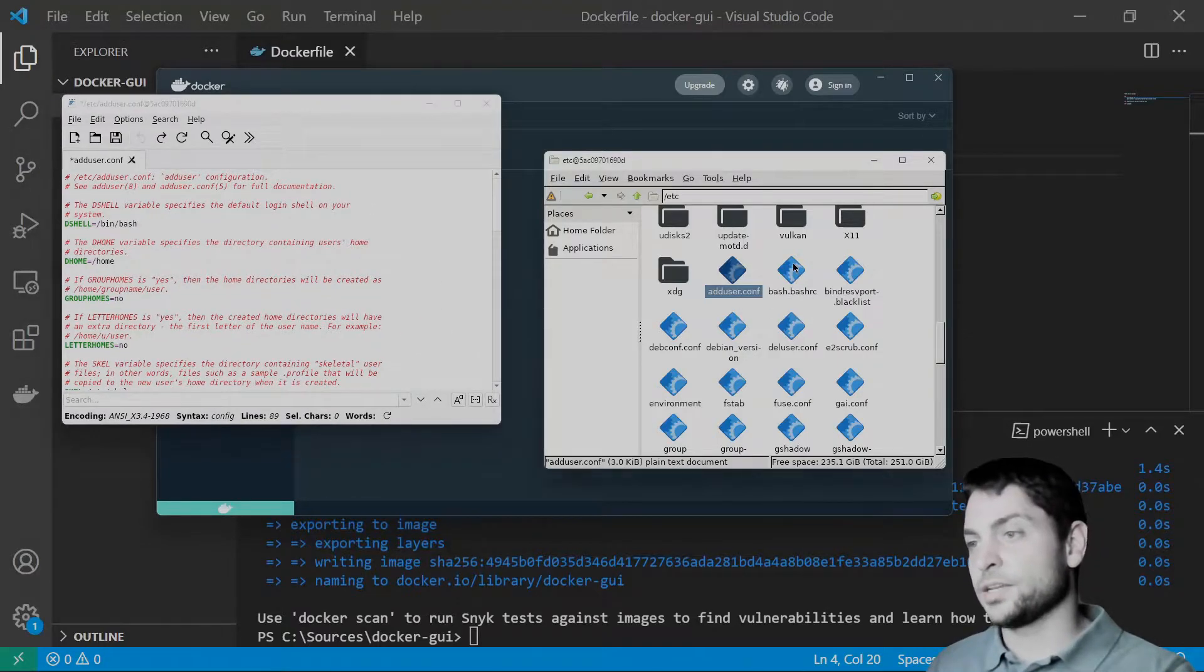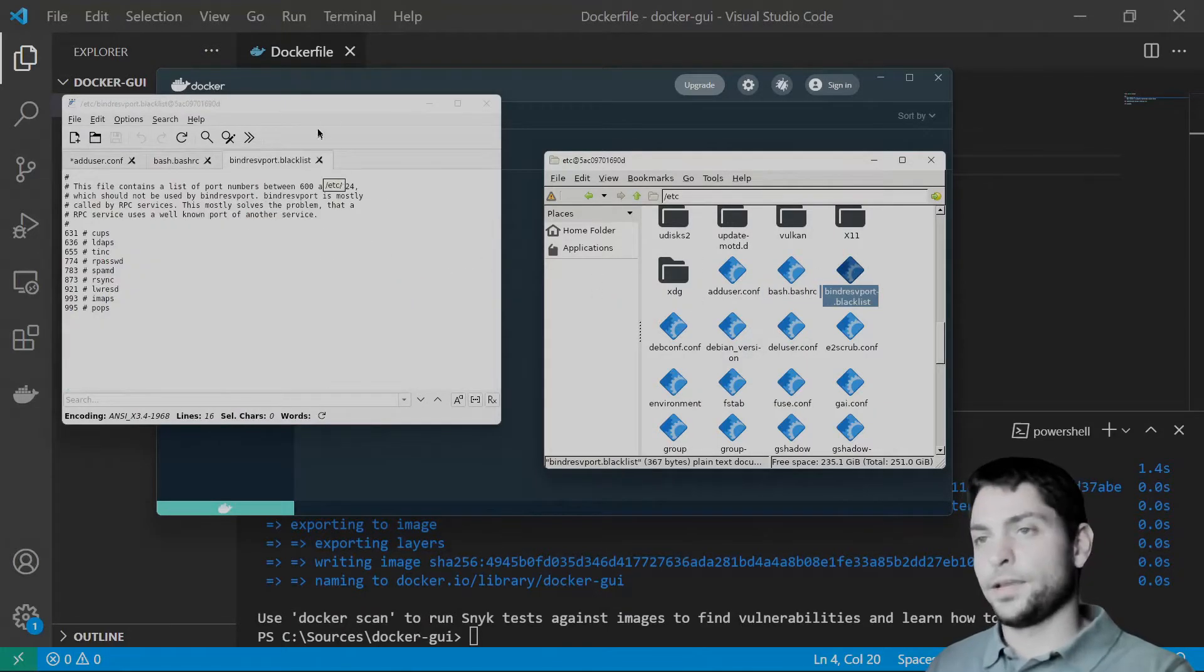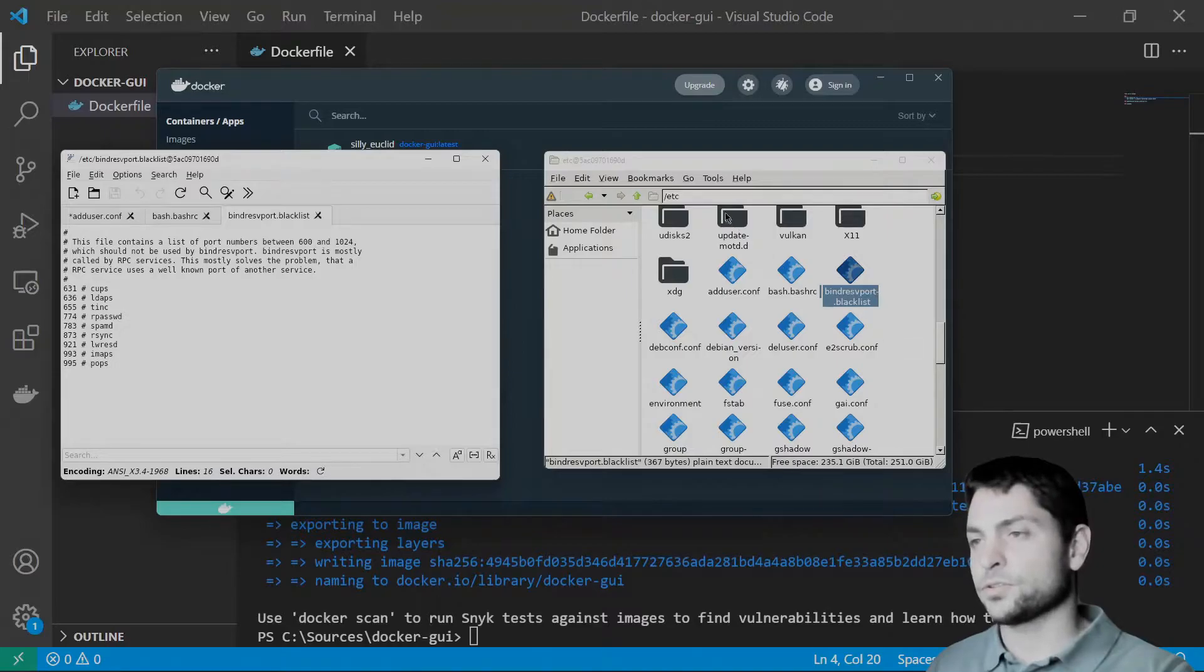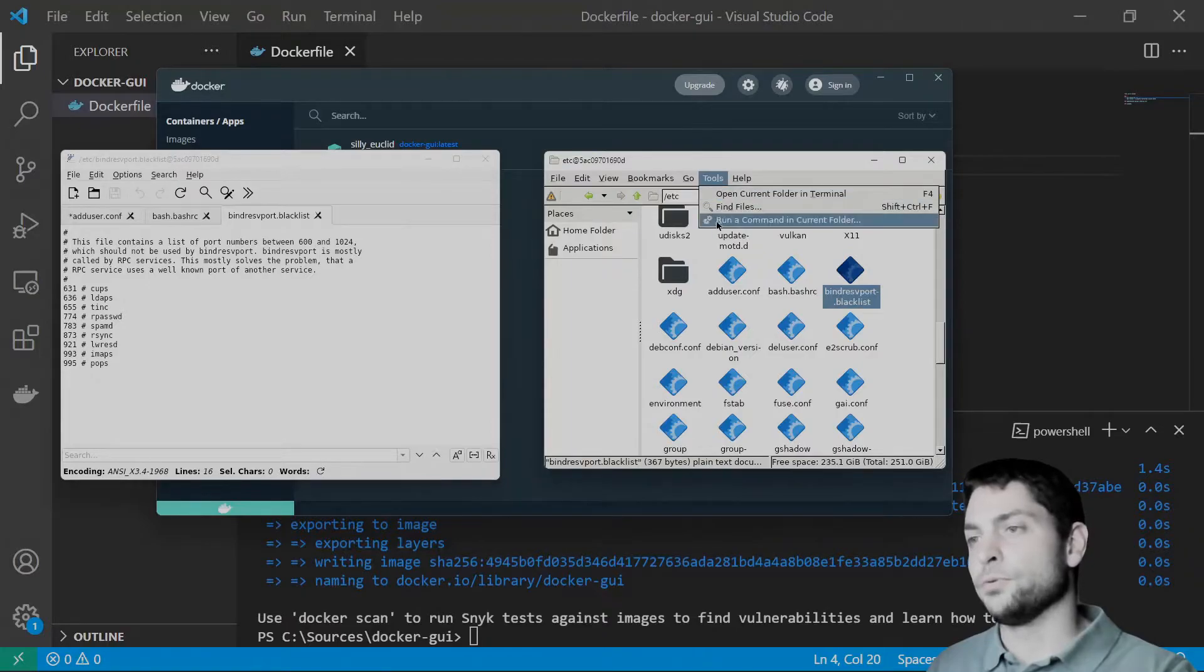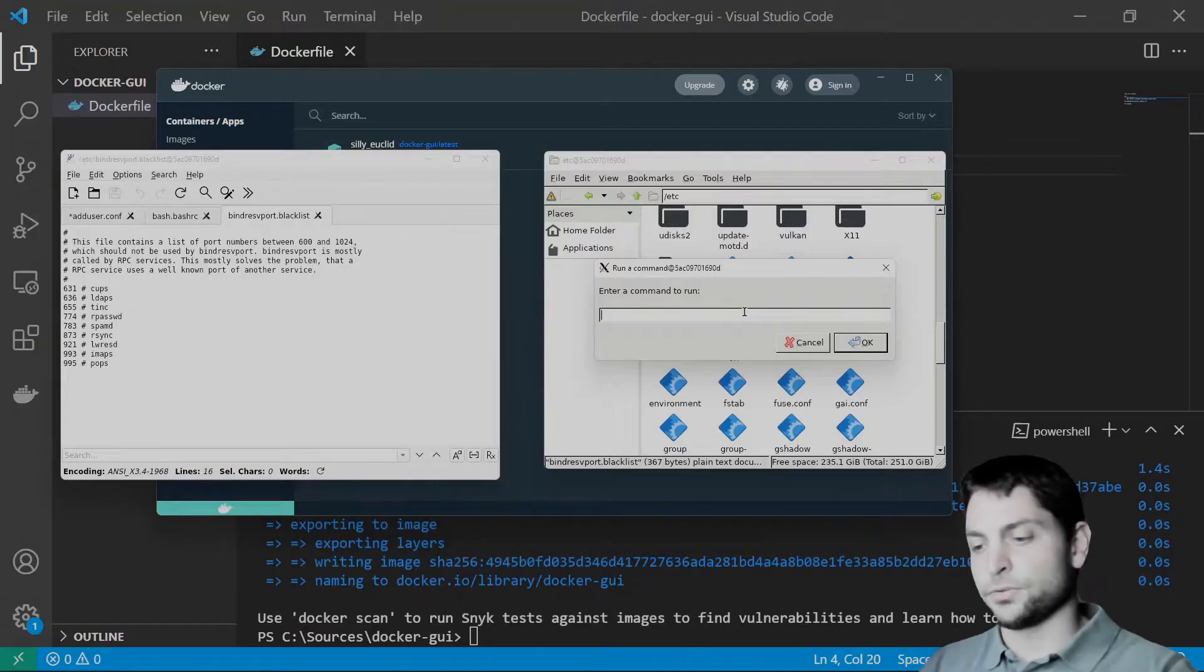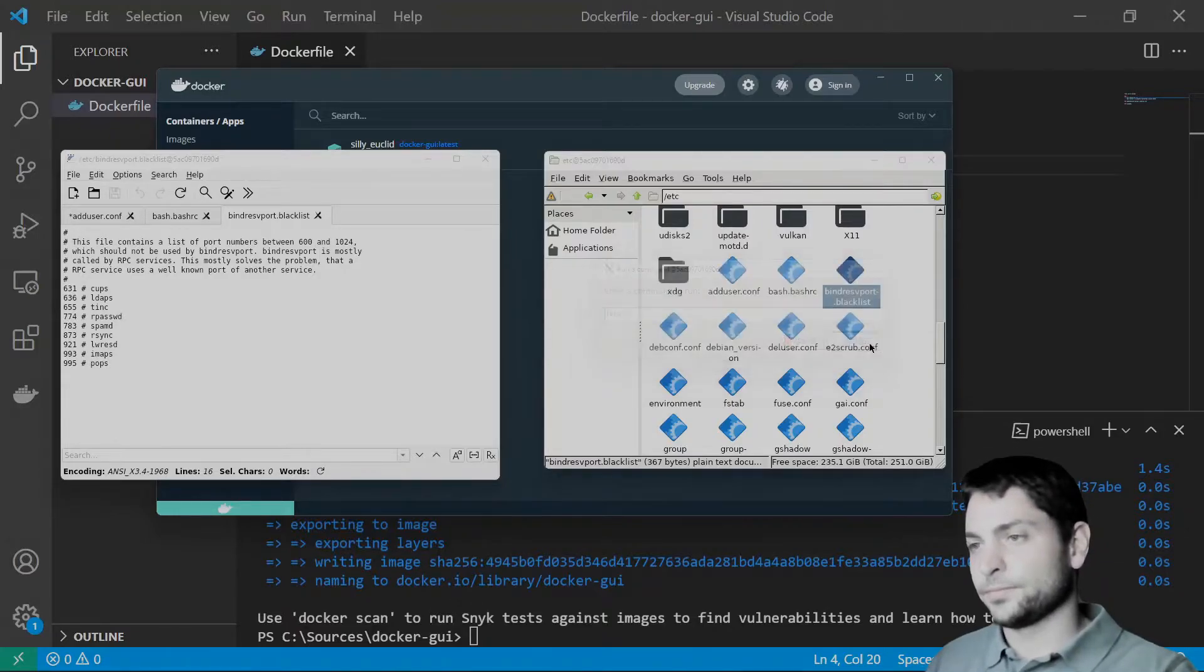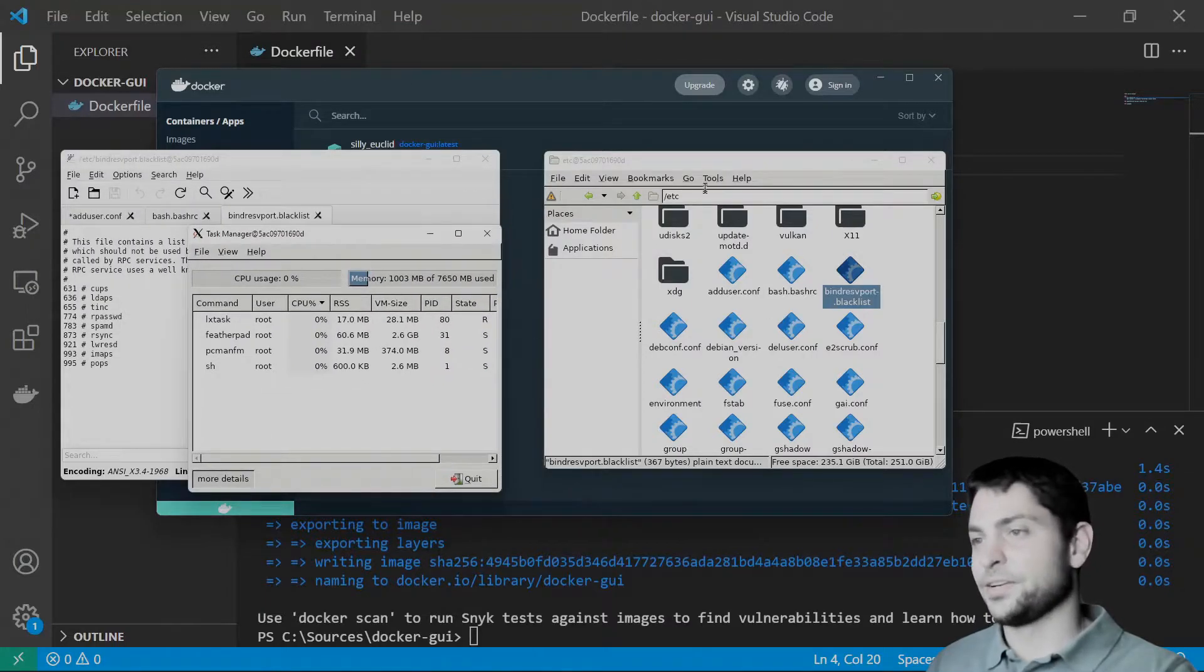Also, the nice thing is that drag and drop works. And one additional thing, you can also run additional GUI applications from PCman.fm. From within the GUI, like when you do tools and run a command, you can do something like LX task. And it will run it.